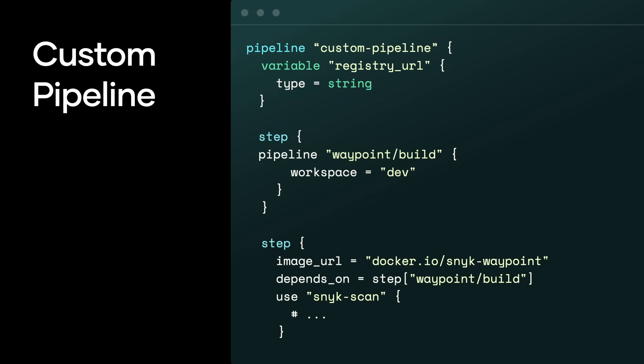Not only can you introduce custom steps, like a Snyk scan as shown in this particular example, but you can deploy to multiple environments. And so you're not just deploying straight to production. You are deploying to dev, staging, and then production, and doing all the necessary tests you want to do to ensure that your production release is stable.